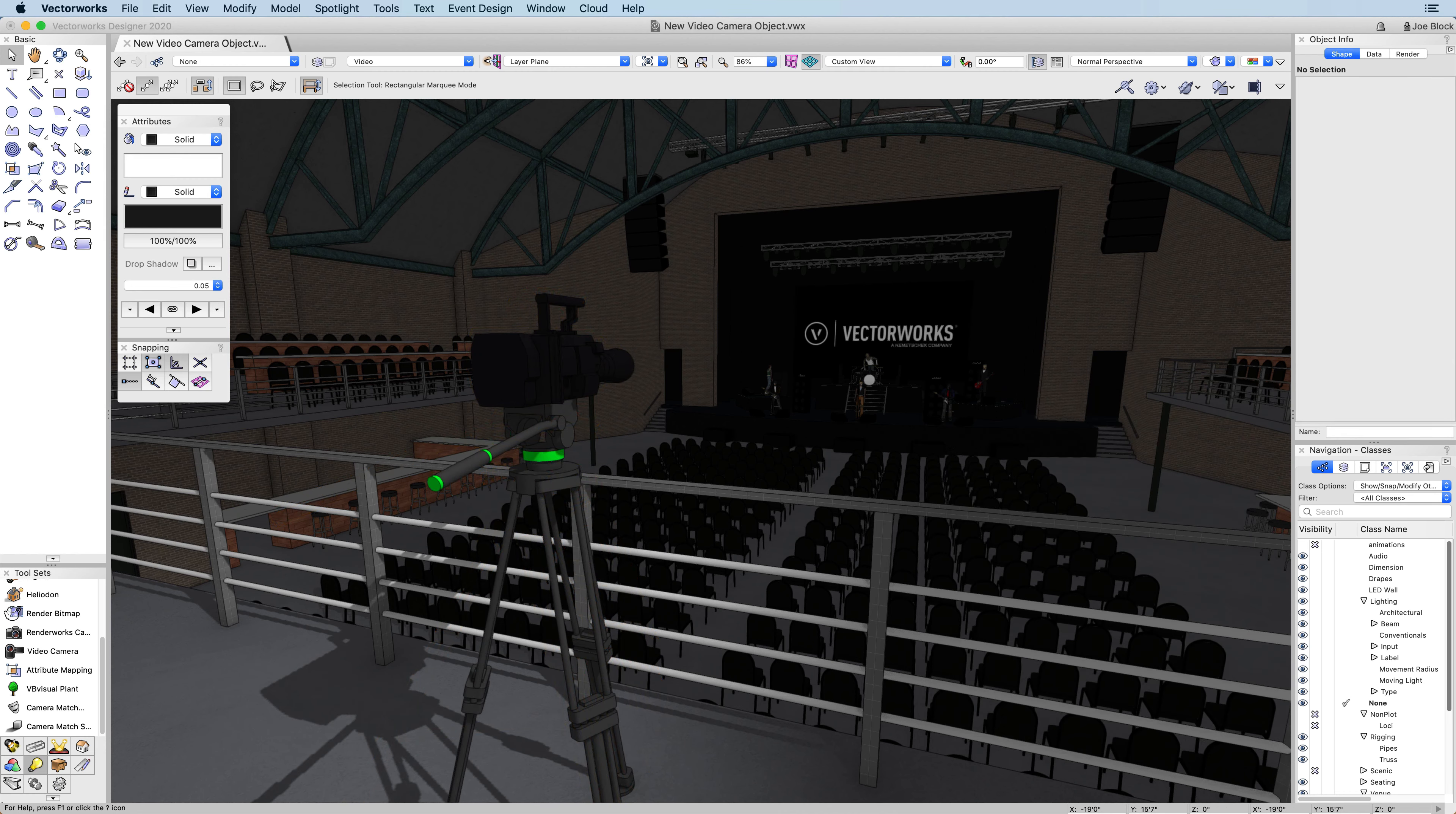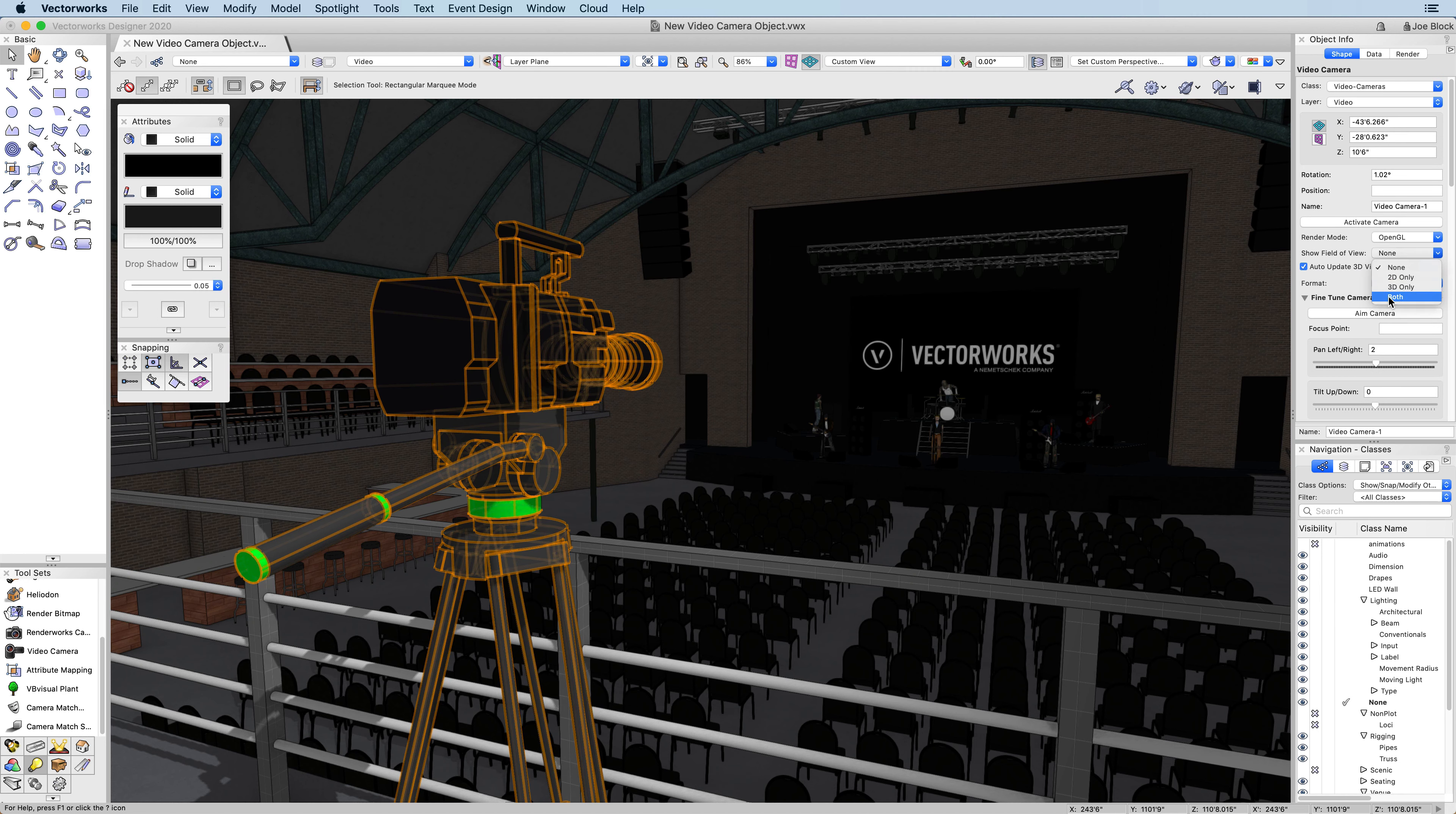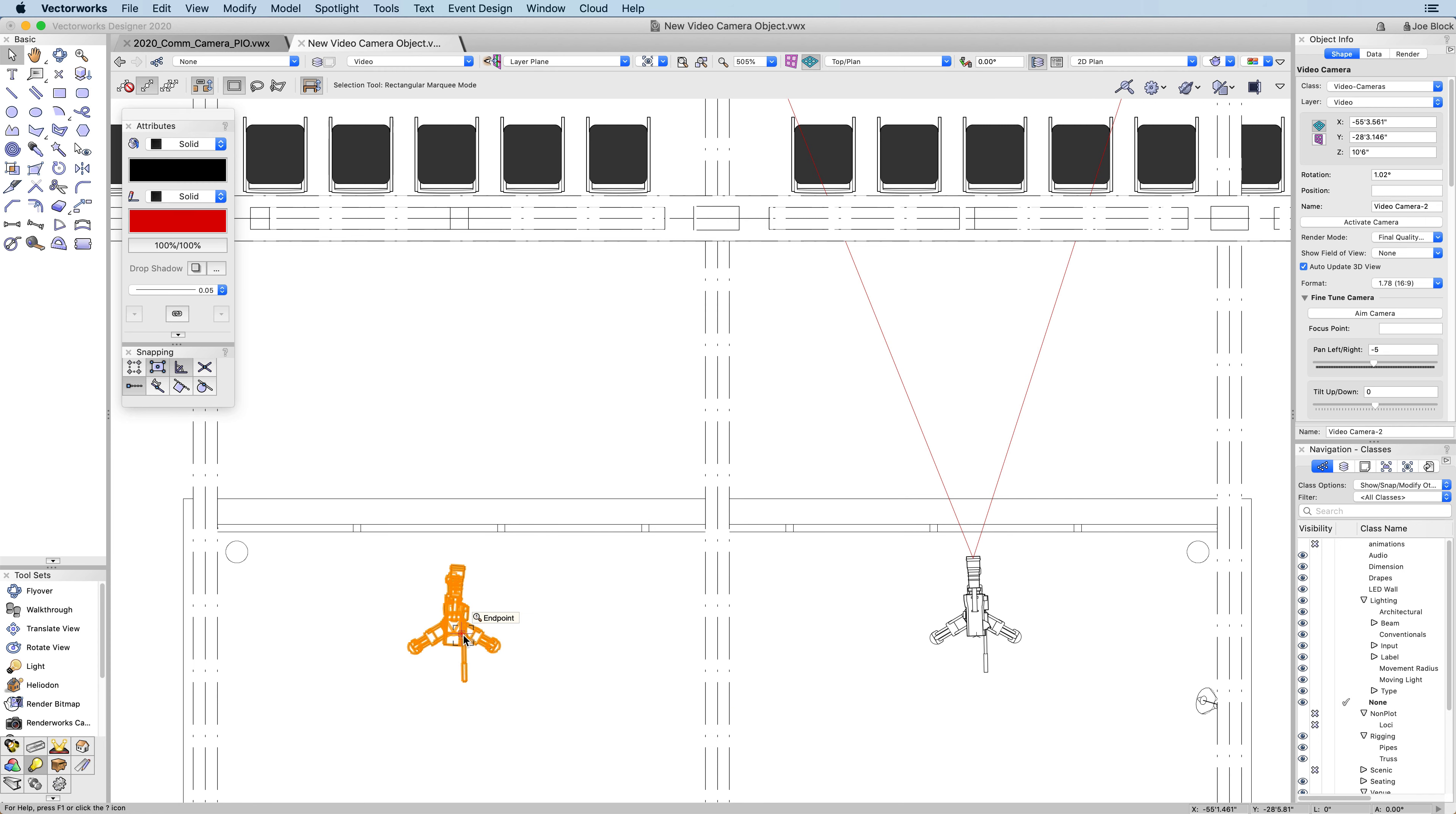Using the camera's attached record data, Vectorworks can show you calculated field of view in both 2D and 3D views. This visual representation of the field of view will help you capture exactly what you want and ensure that your design is seen in the best way possible.